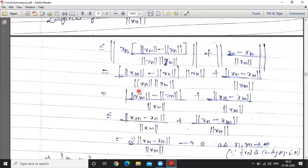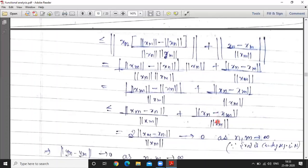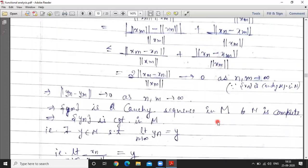Separating the terms and using the result norm a times b equals norm a times norm b, we get norm x_n times norm x_m minus norm x_n, divided by norm x_m times norm x_n, plus norm x_n minus x_m. After cancellation, and applying mod of norm a minus norm b is less than or equal to norm a minus b again, this simplifies to 2 times norm x_n minus x_m divided by norm x_n.